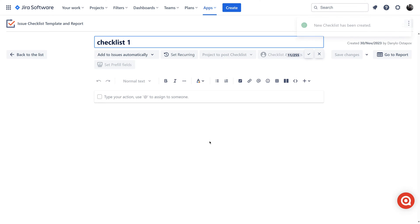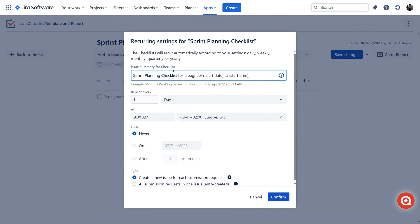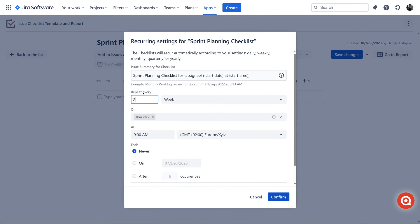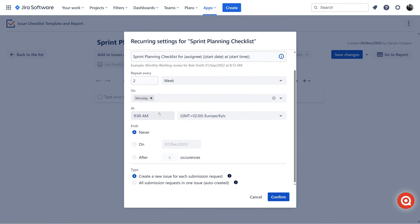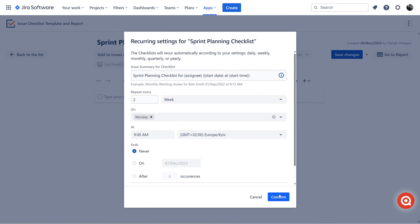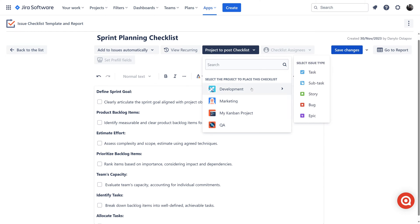I can set up recurring checklist once and forget about them, ensuring that essential issue templates are automatically created for every relevant task. Set up to create issues based on your preferred frequency. Choose the project where you want the recurring issues to be created.